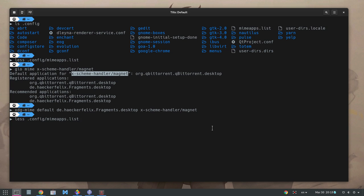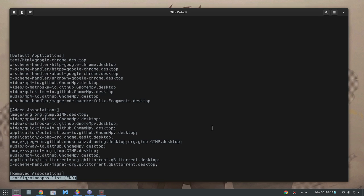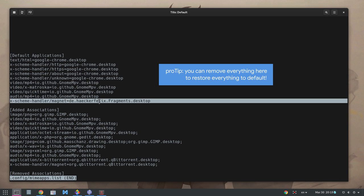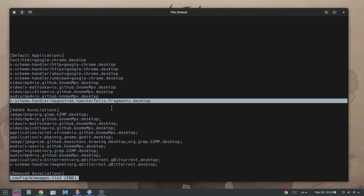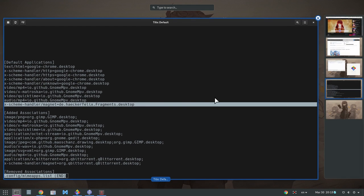Now if we open mimeapps again, we'll see that removed associations is empty, and Fragments has been added on default associations, which override the system-wide settings for our session.